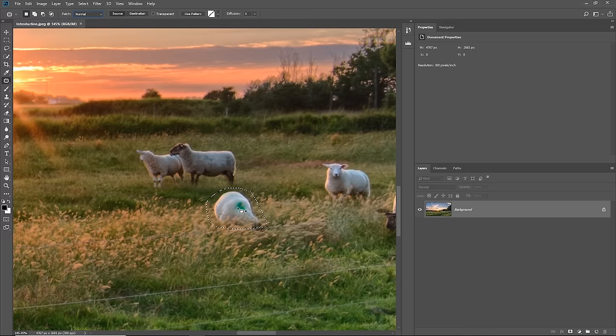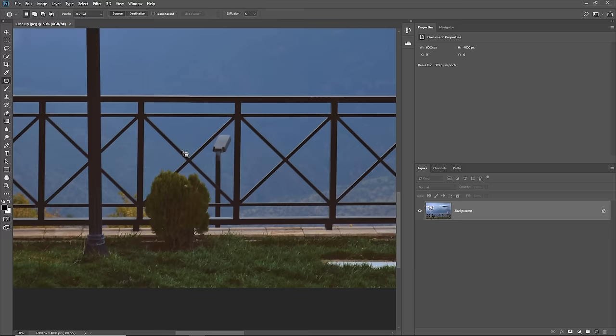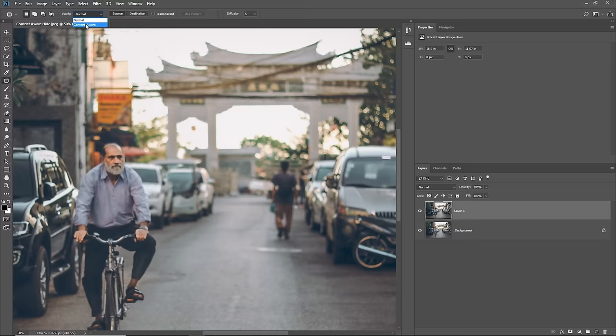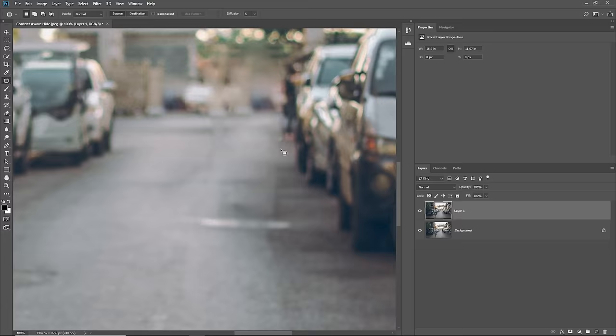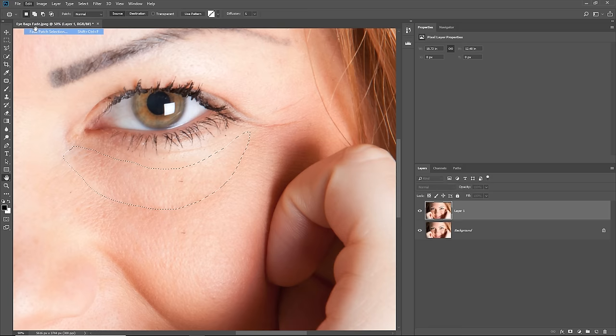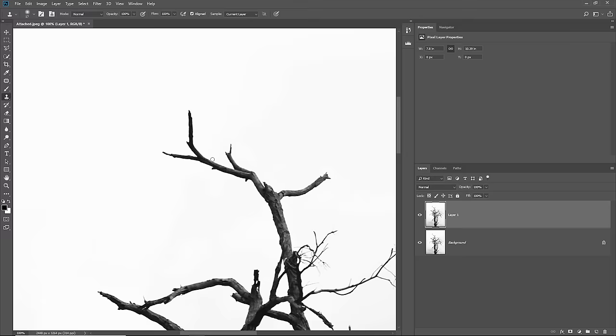Today we're going to dive deep into everything we need to know about the patch tool in Photoshop, from what it is and how to use it, to some really interesting techniques you wouldn't know otherwise. We have a ton of examples to illustrate each technique. It's going to be a fun tutorial, so let's get started.